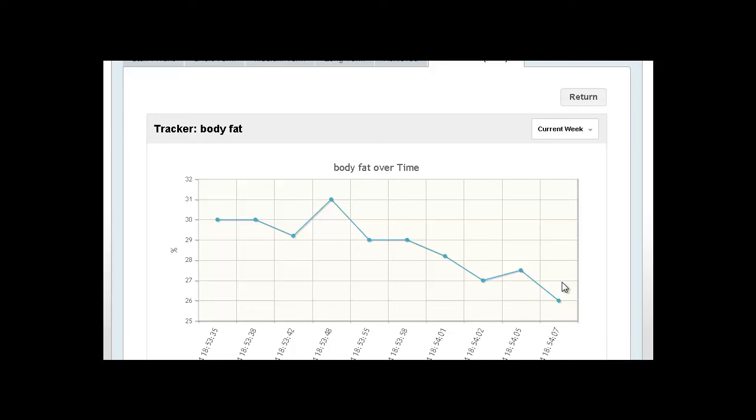And again, you could do this with almost anything that you want that's important for you to change in your life. You could even say, for example, how many times did you say I love you to your significant other over the last week? Whatever it is that you want, whatever change that you want to make in your life, set up a metric around it, start tracking it. And I think you're going to see some pretty profound things happen as a result of that.